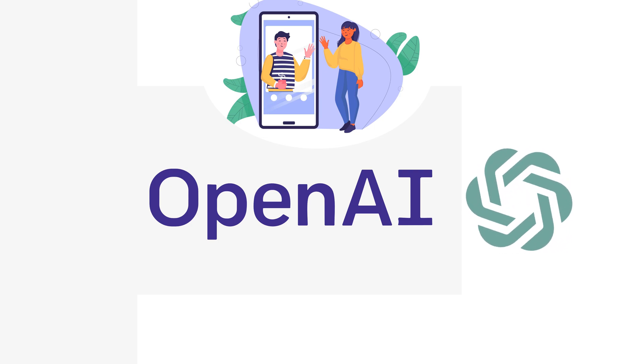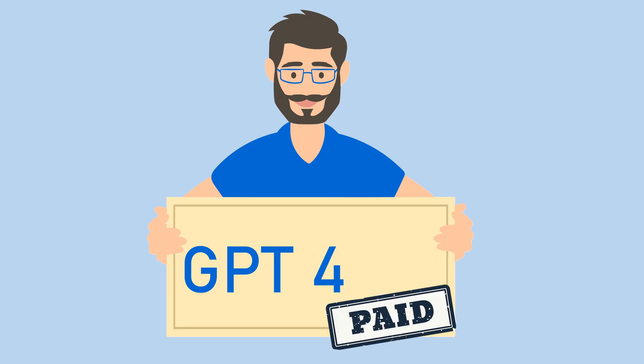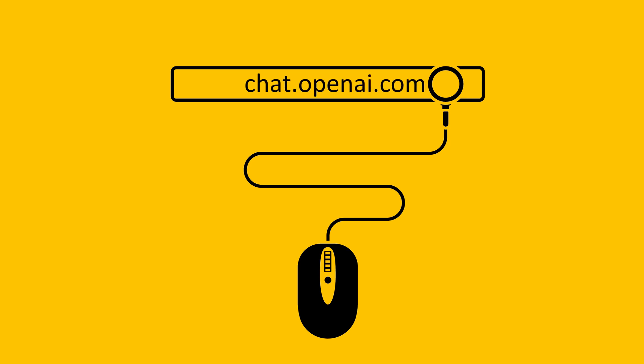During the time this video was recorded there are two versions of ChatGPT available. GPT 3.5 which is free and GPT 4 which is a paid version. You can access ChatGPT by visiting the website chat.openai.com. ChatGPT has some amazing abilities and now let's see what it can do.